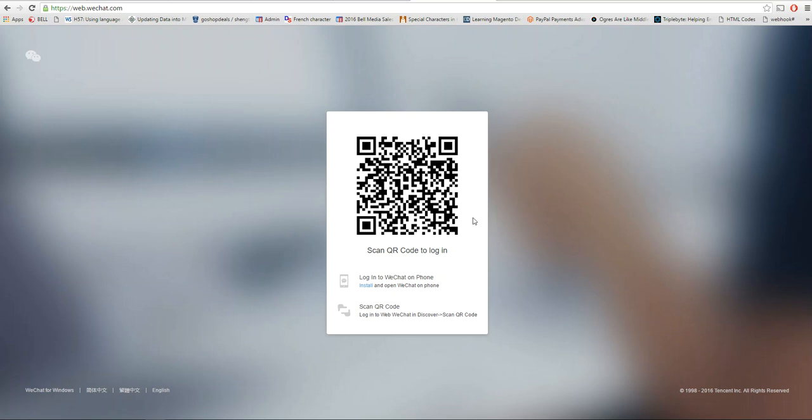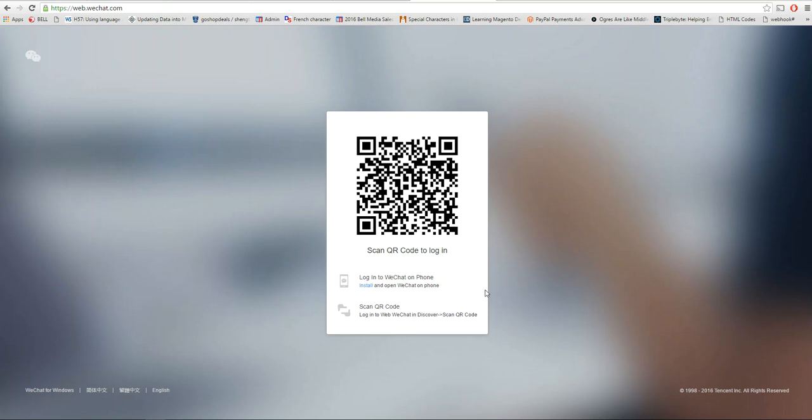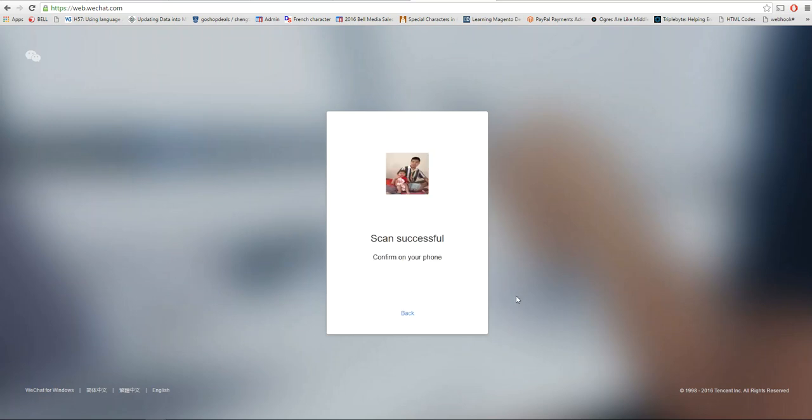Use your phone, go to Discover and scan QR code. There is an option called scan QR code. You scan the code and then on your phone you can see the confirmation screen.